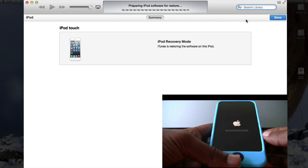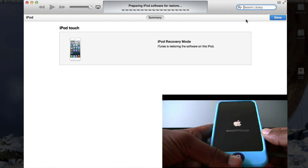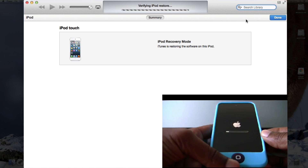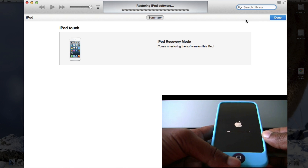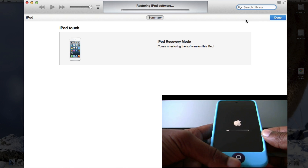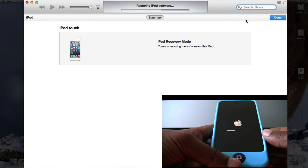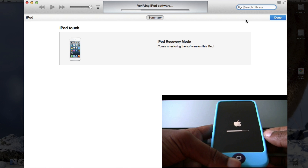Now it's preparing the iPod software for restore. Now it's verifying the iPod restore, and the bar on the iPod has now started. Now it's restoring the iPod software. The bar has finished in iTunes, and now it's verifying the iPod software, and the bar on the iPod is still continuing.